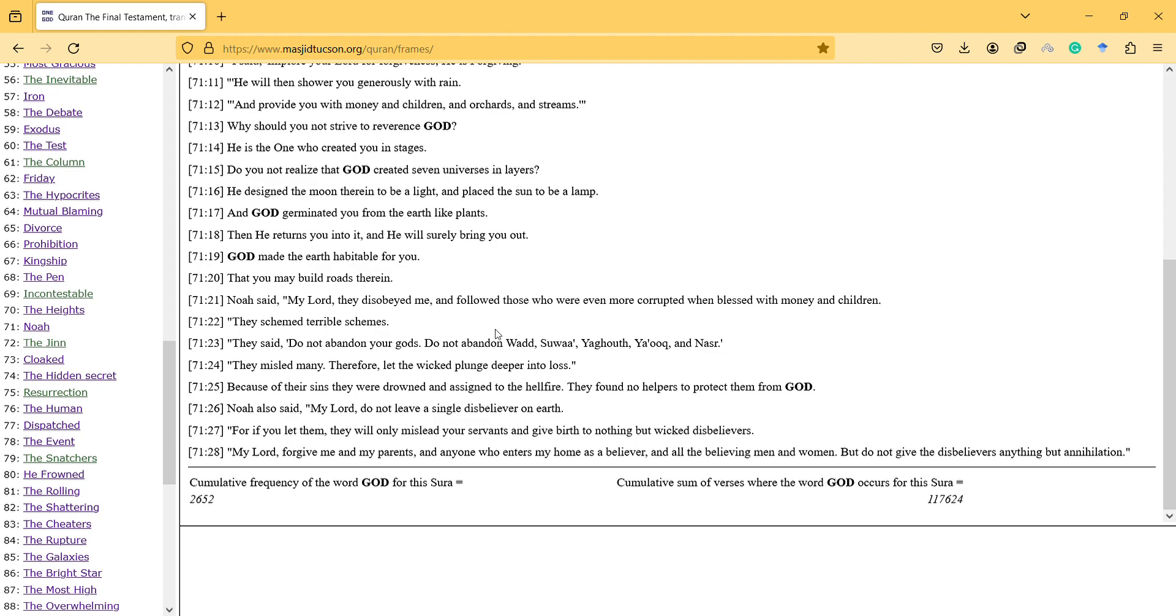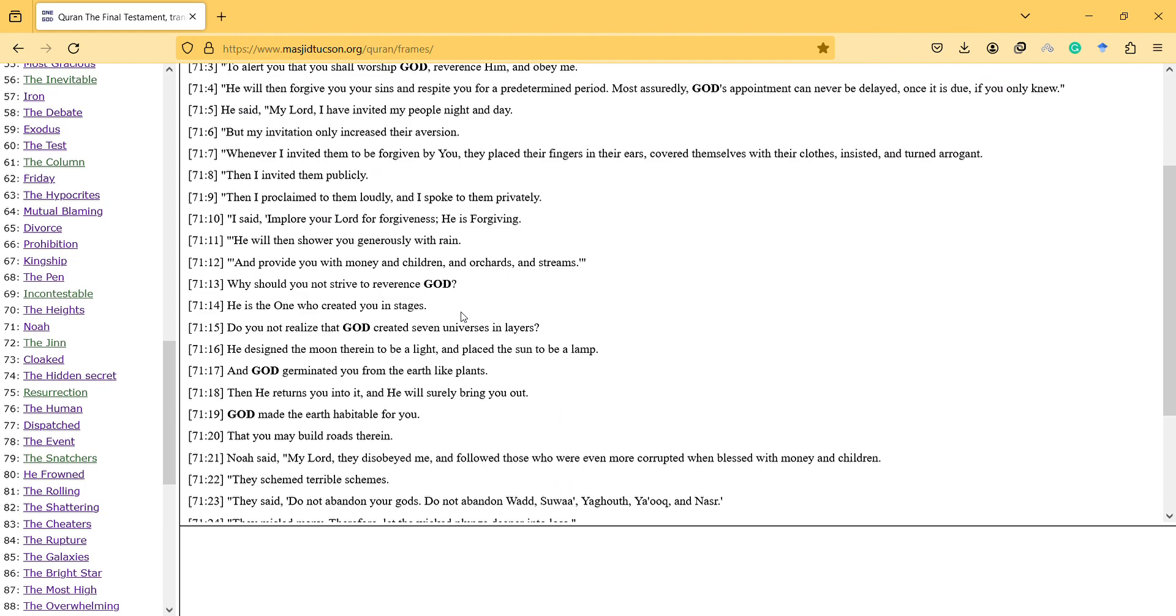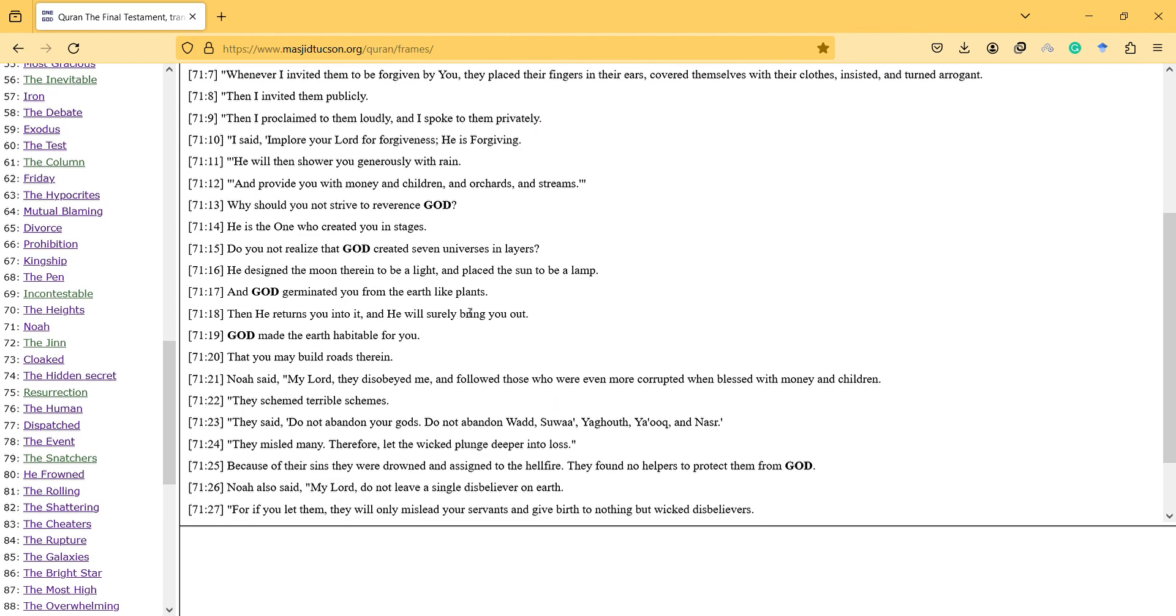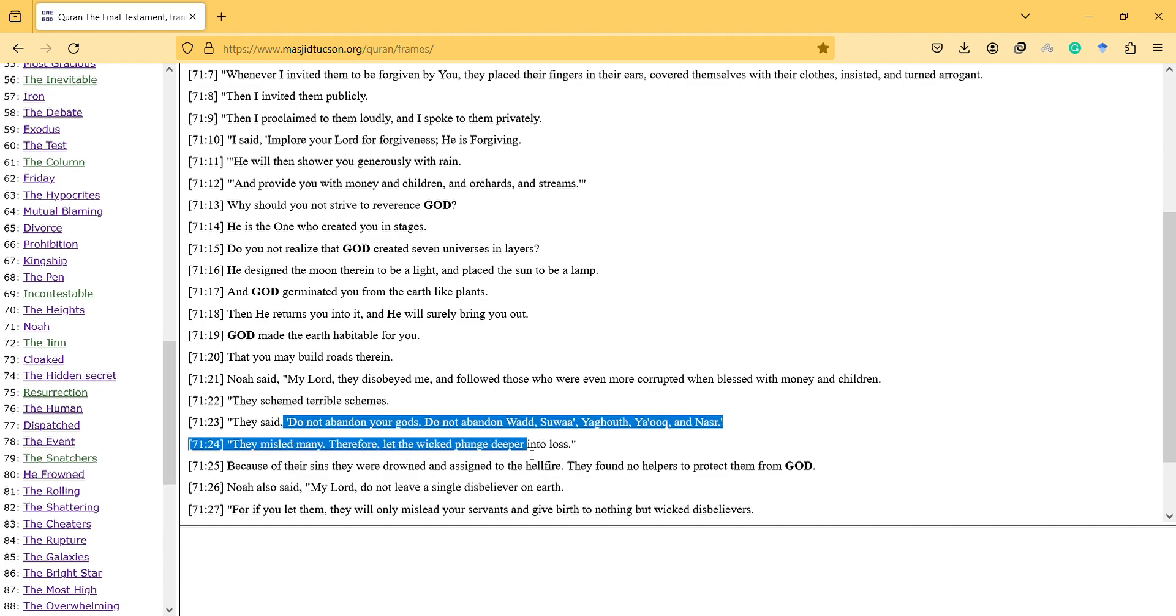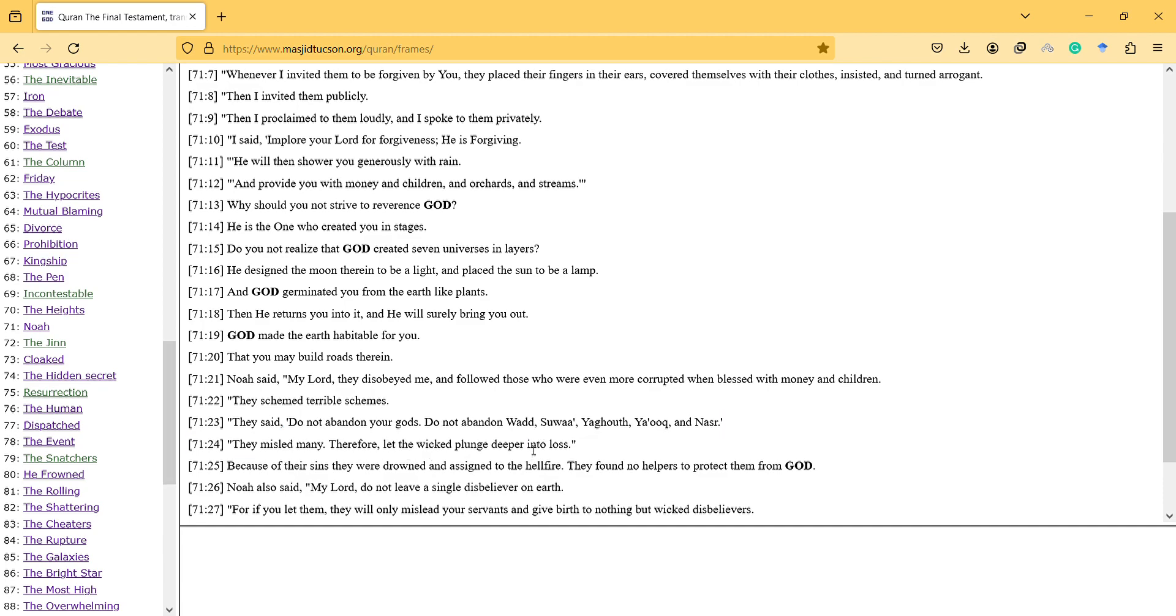So they are not only disbelievers. They are actually doing terrible things to the believers. They say, do not abandon your gods. Do not abandon Wadd, Suwa, Yaghuth, Ya'uq, and Nasr. So these are the gods. They misled many. Therefore, let the wicked plunge deeper into loss.